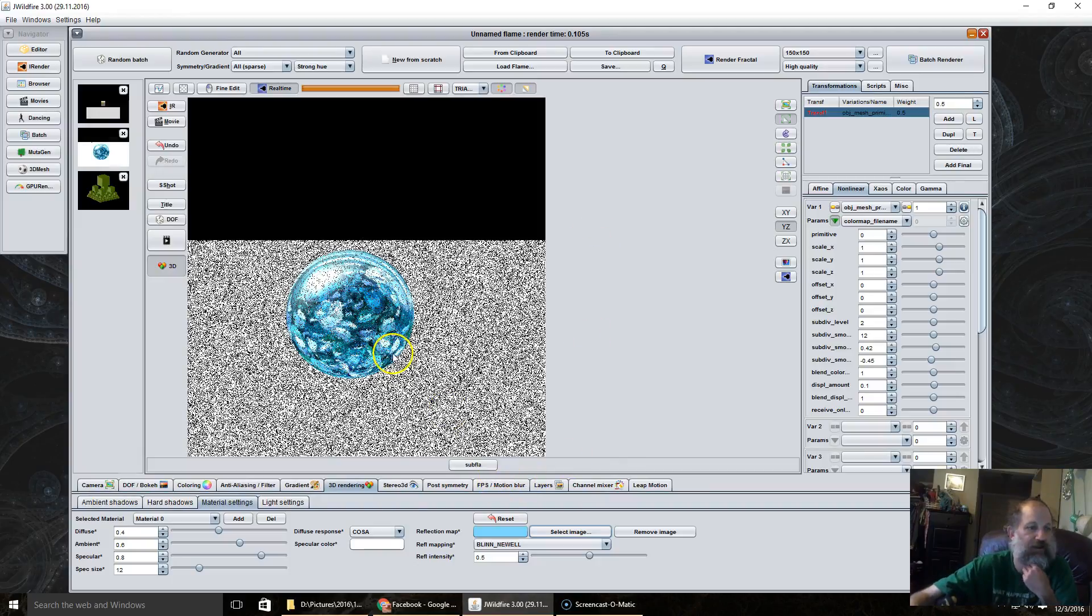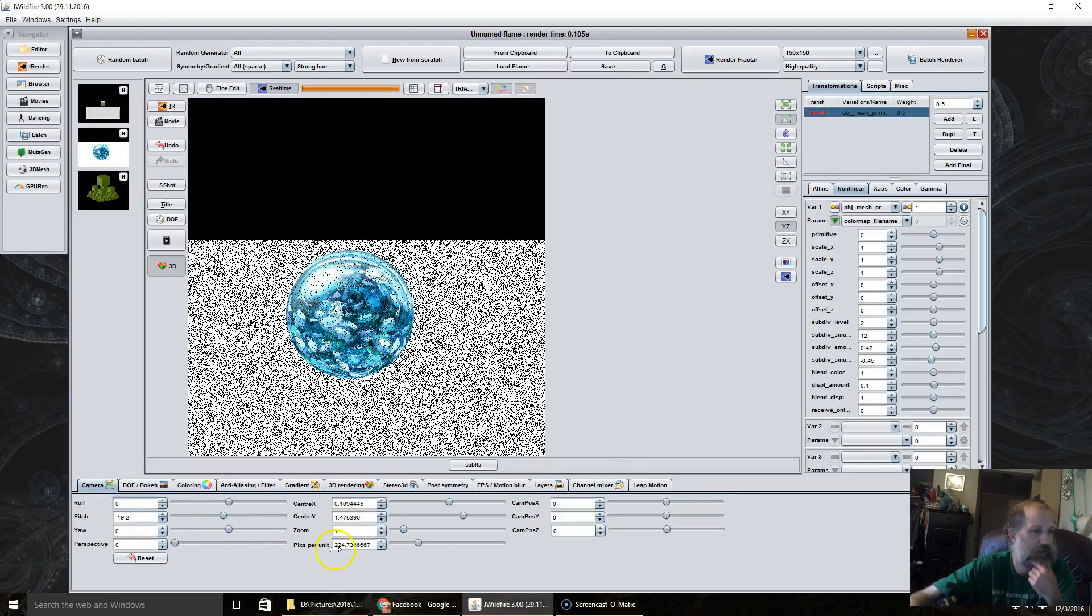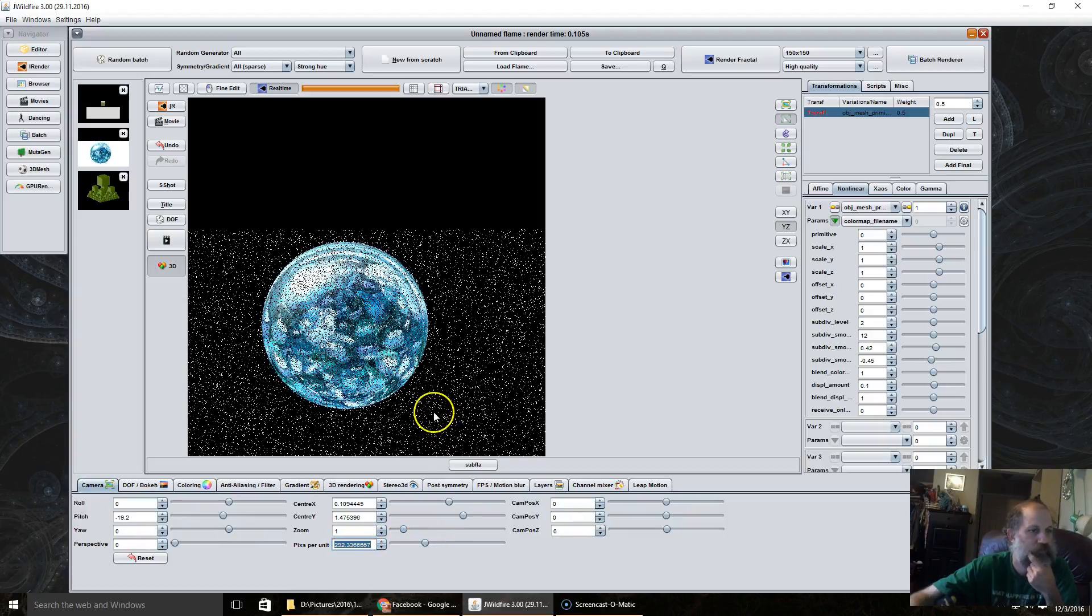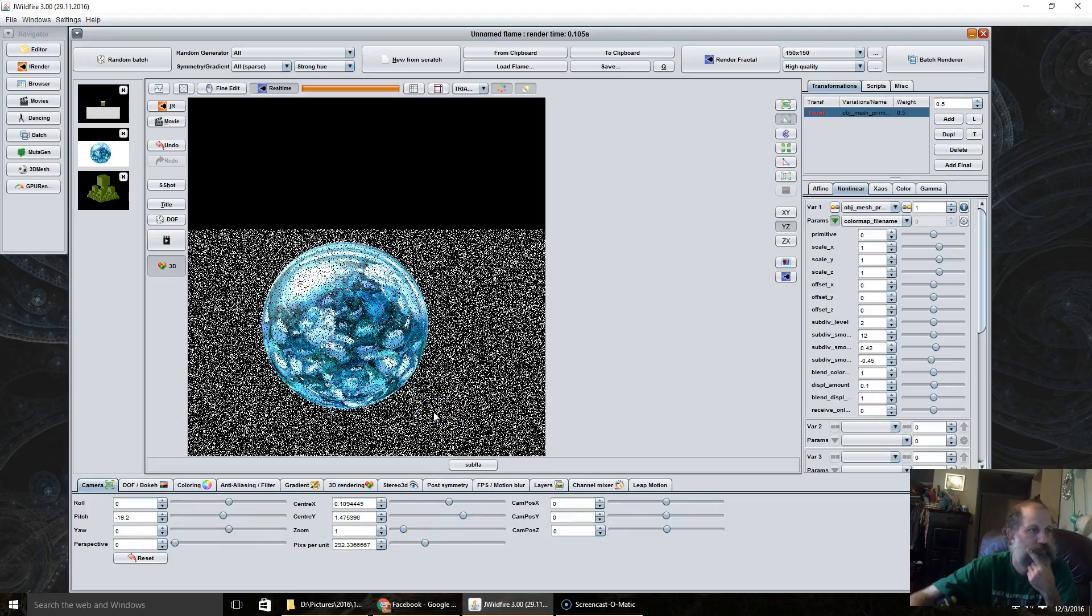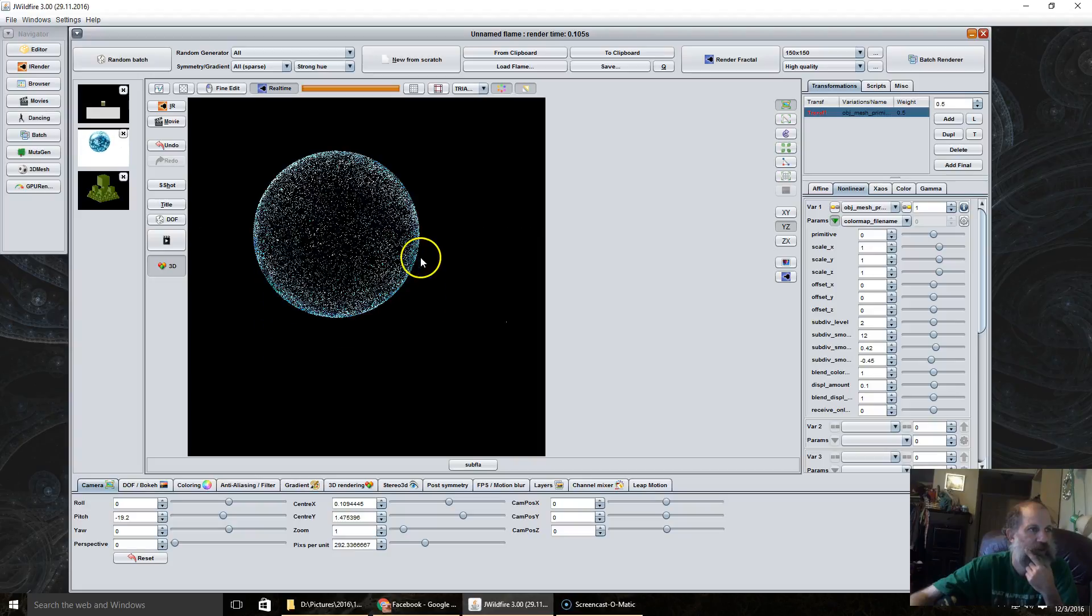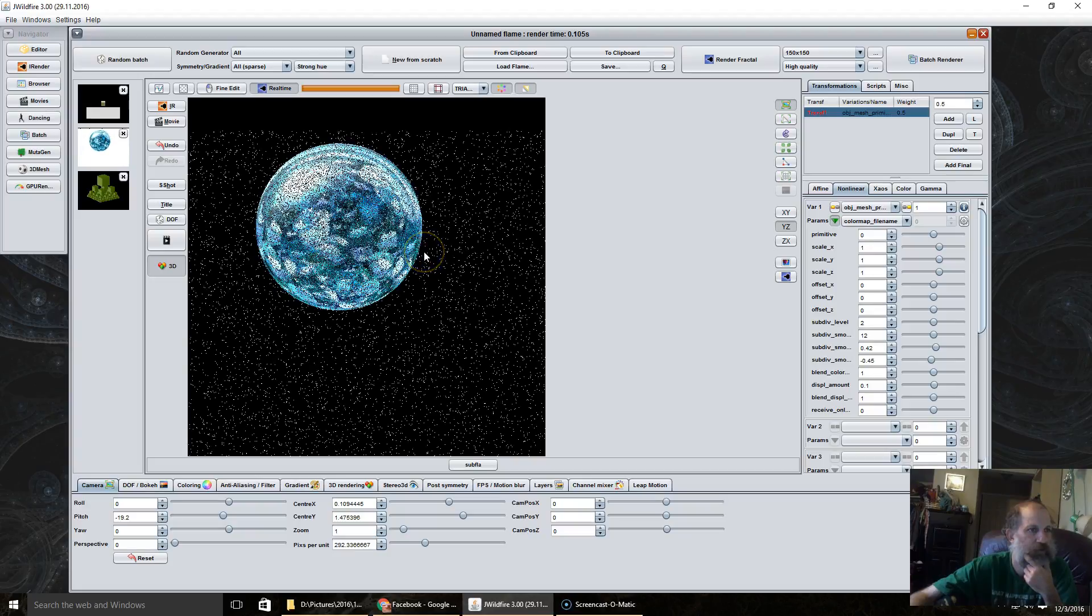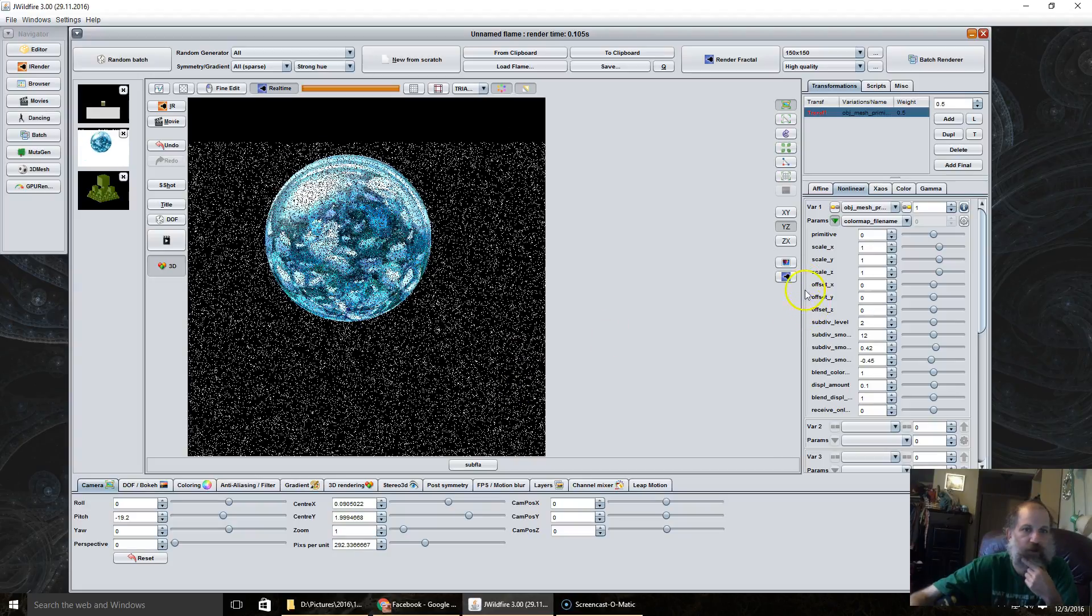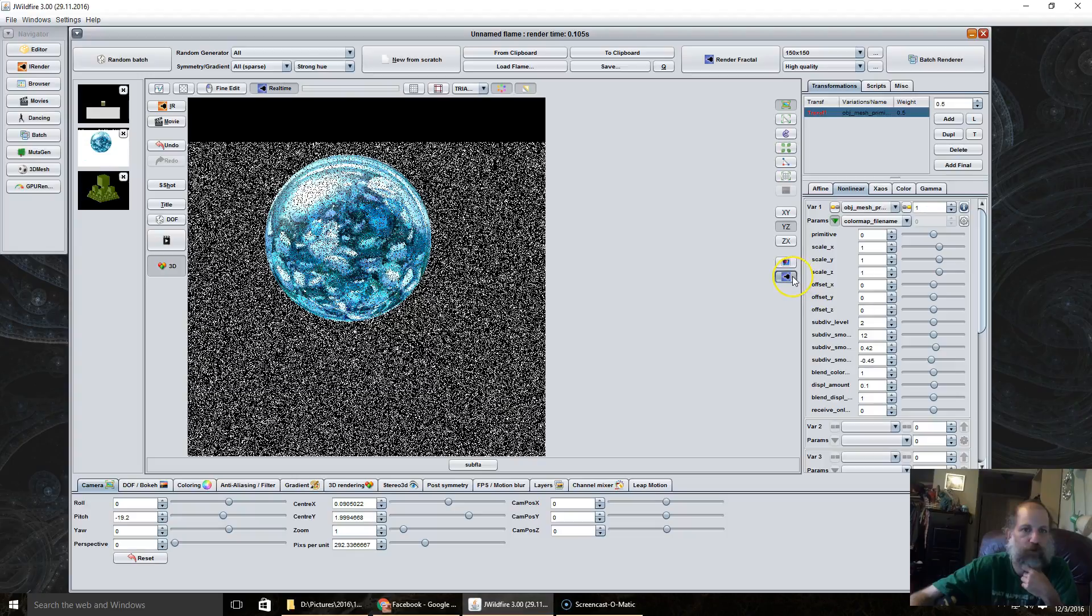Now you see, let me zoom in here a little bit. I'm going to move it up some here. Do a quick render.